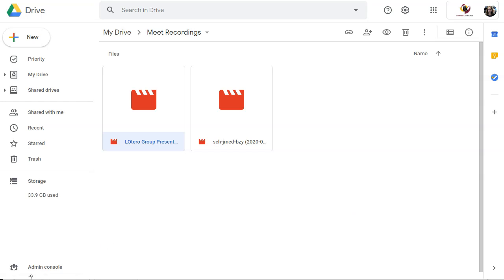So now you can either embed this link in Canvas if you're the instructor and you want to share your lecture, or you can submit this link to your instructor as your presentation link. Either way will work.